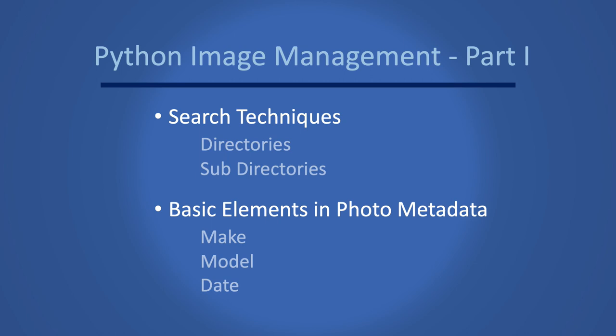In the next video, we are going to look at how to work with Apple HEC files and raw images.